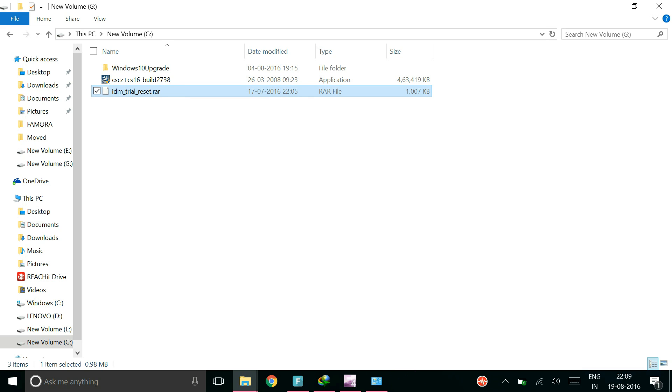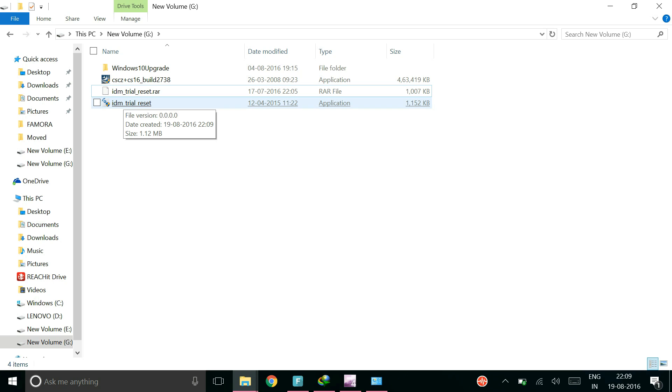So go ahead and extract this one. So now you will get this and this software.